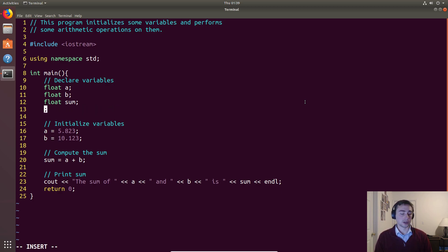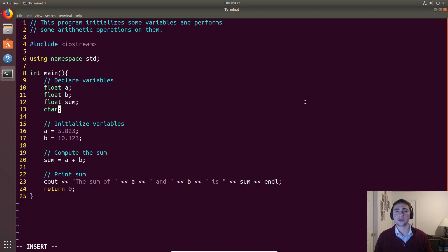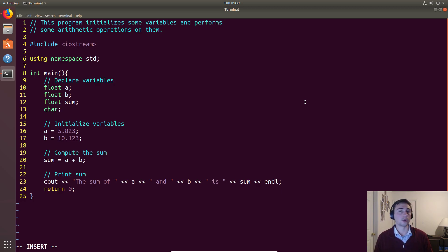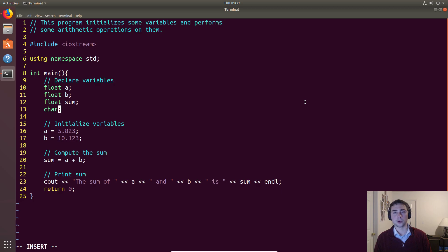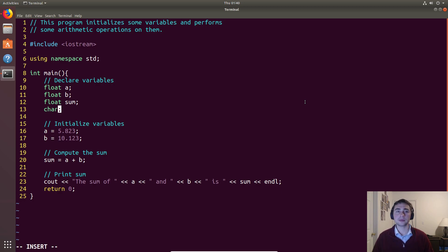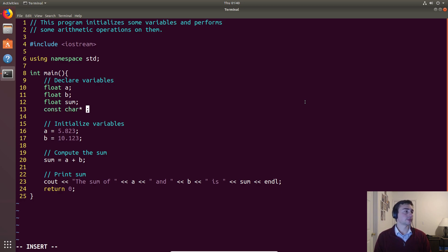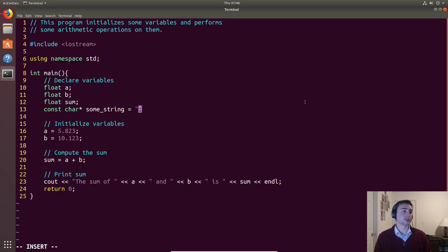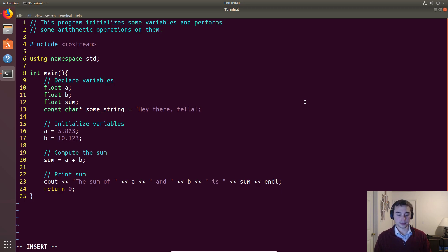There's also characters. Characters you can think of as either small integers. So integers are 32 bits or 4 bytes, but a char or a character is only a single byte. So these are often used for a couple things: either some small integer, or you can also string together a lot of characters and you can use them to build up strings. So if we wanted to, we could say that this constant character pointer, and maybe we'll call this some_string, is equal to, and we'll just say it says "Hey there, fella" and a new line.